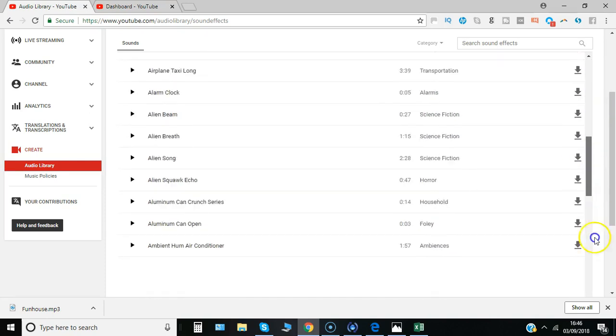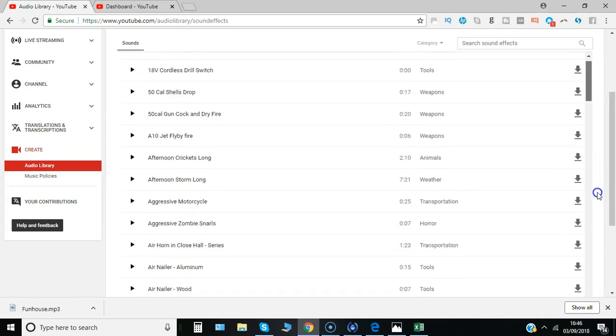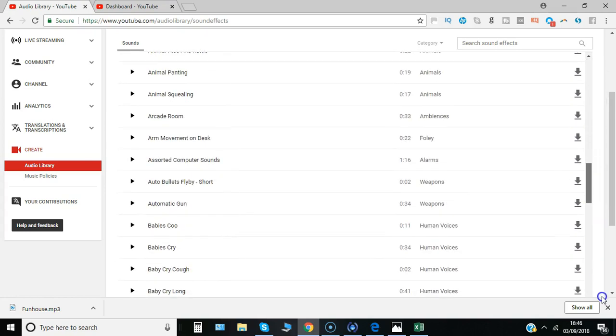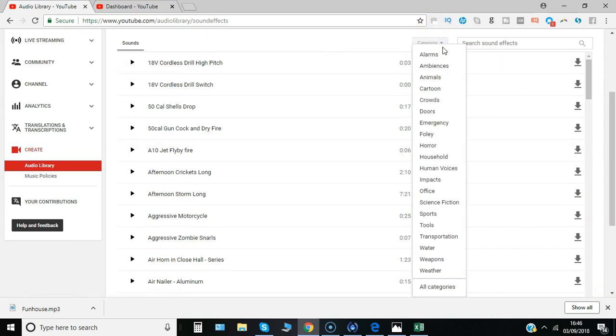Not too sure how many we have, but they are searchable, and that's just the A's, so you can imagine there's a huge number there. Can you search by category? Yeah, it's the different types of sound effects: Emergency, Horror, Office, Sports...